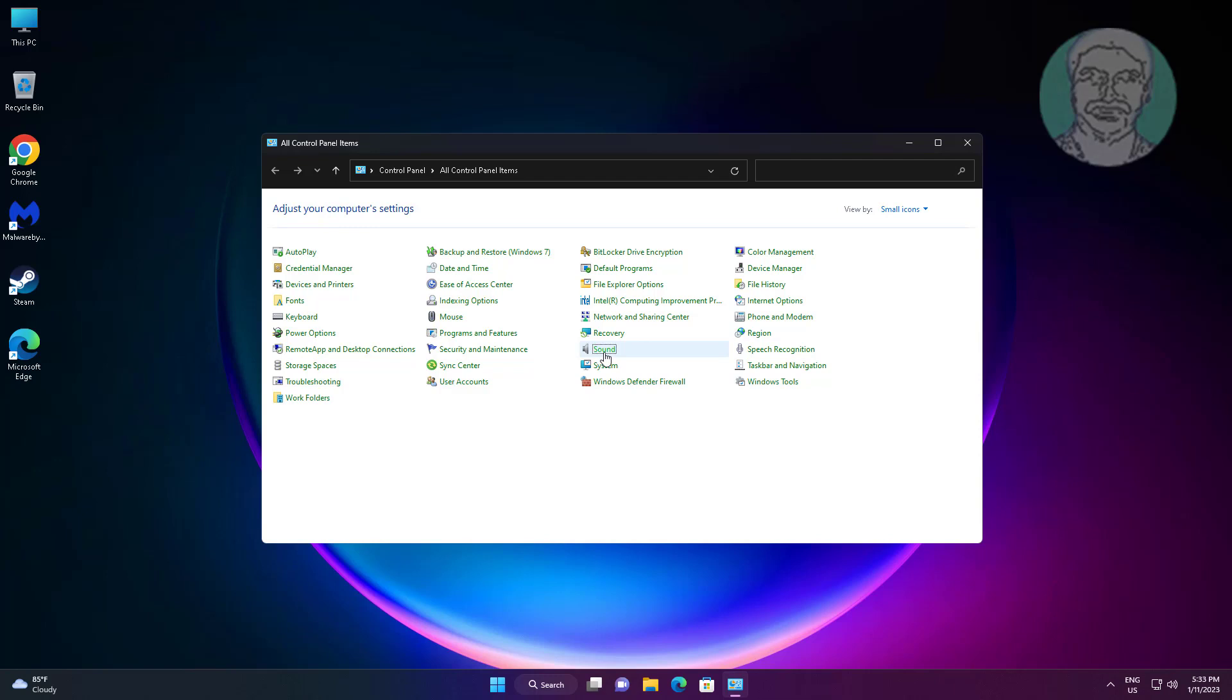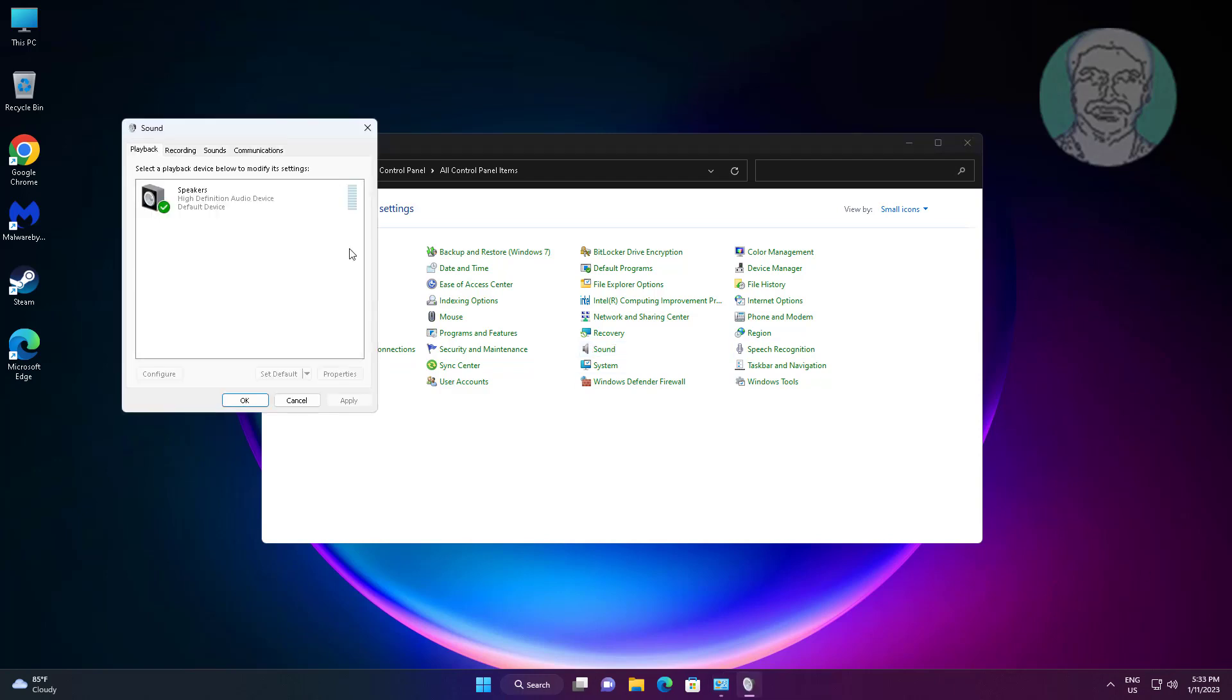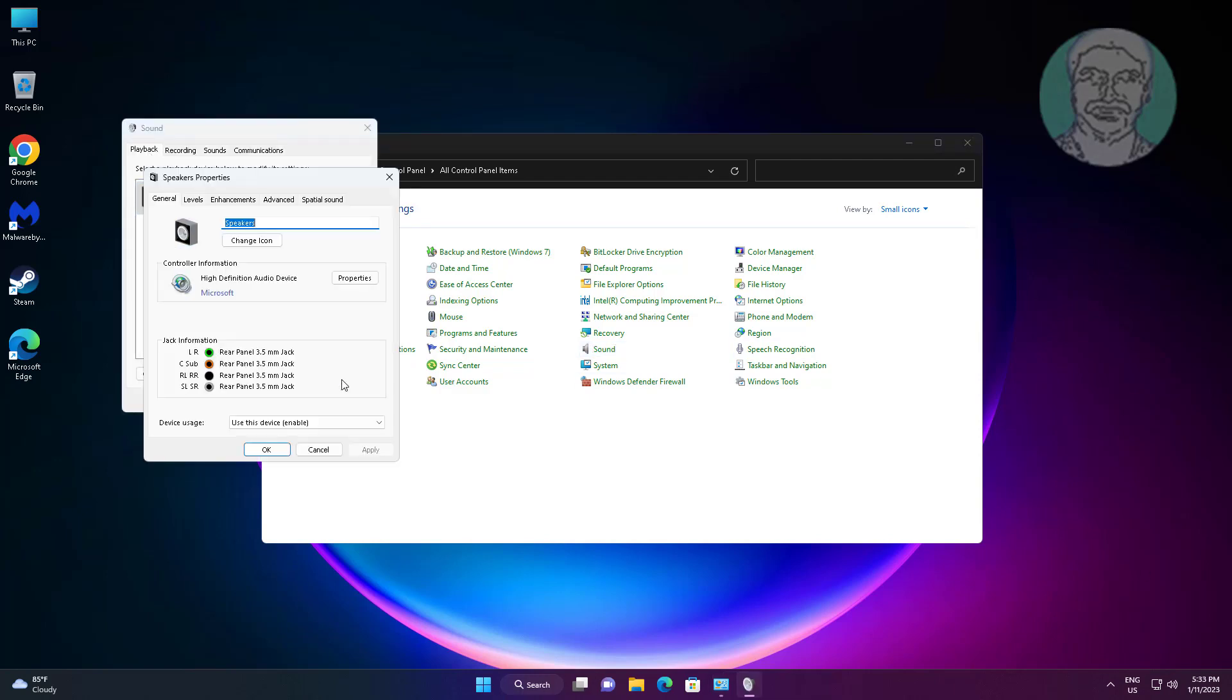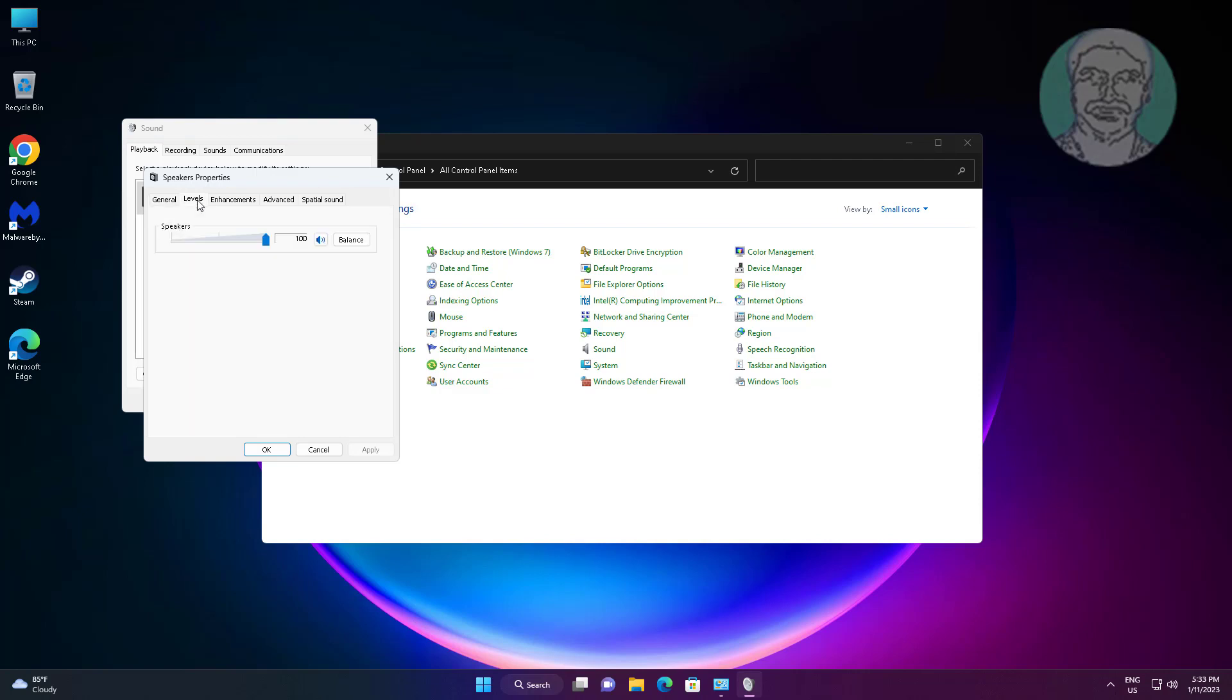Open sound settings. Select playback device, click properties. Click levels tab, change the speakers volume.